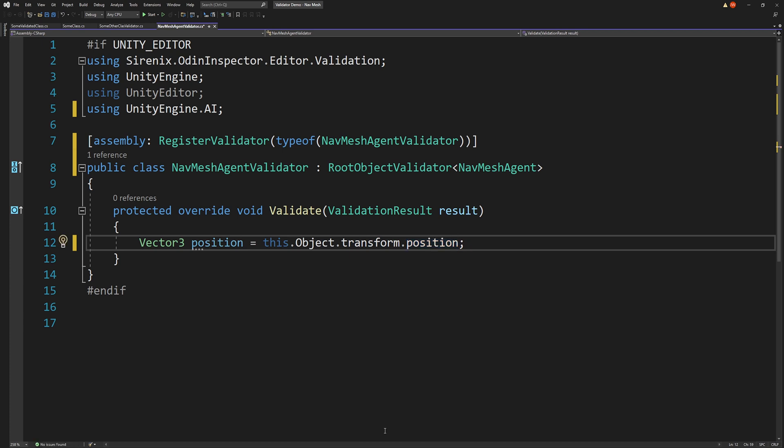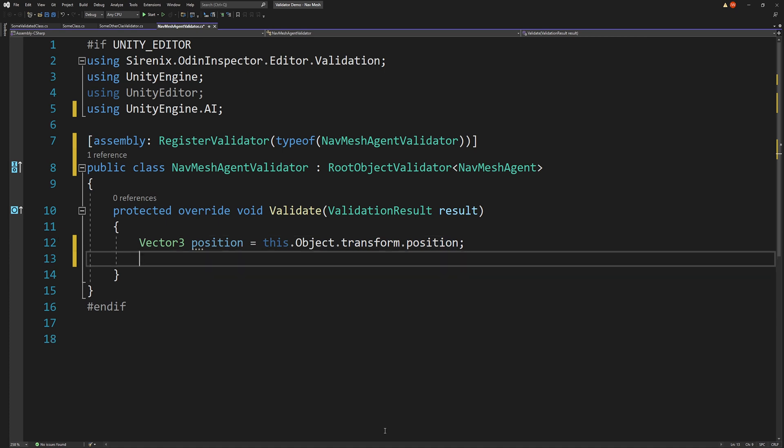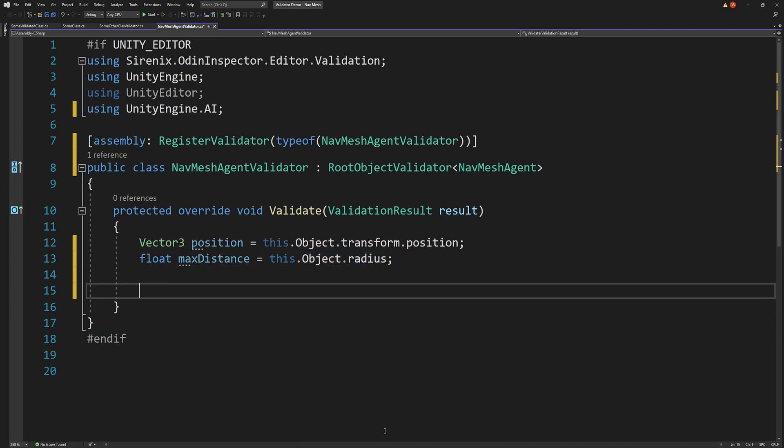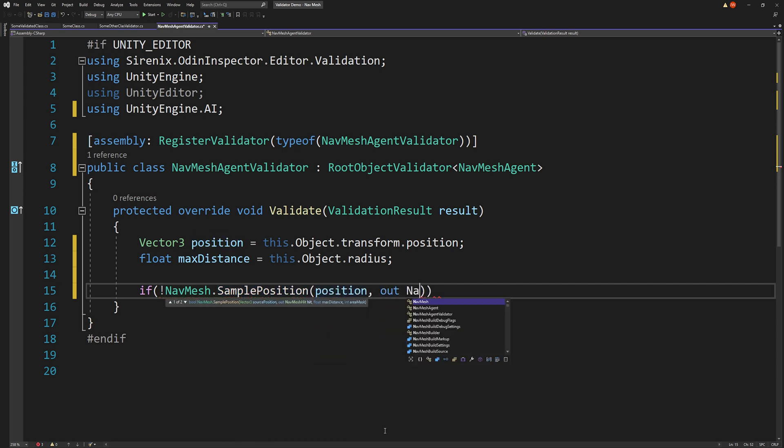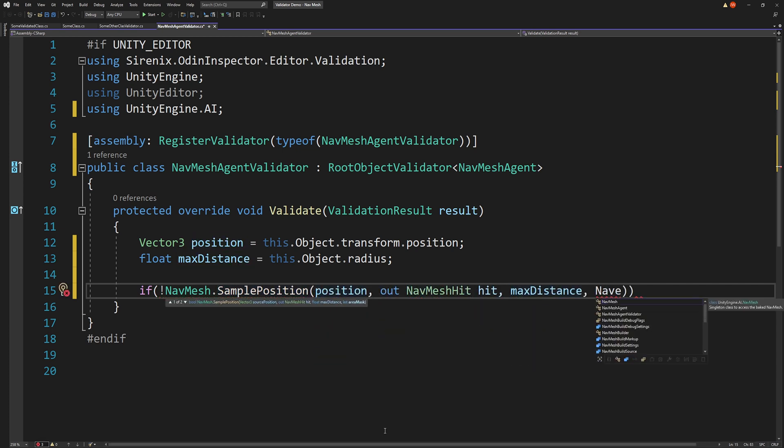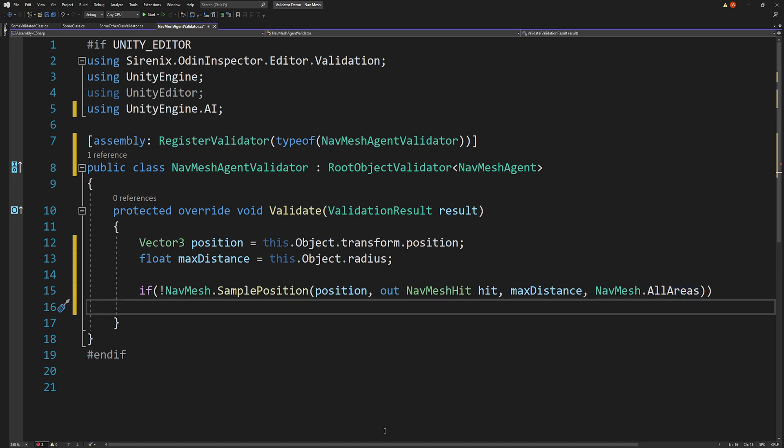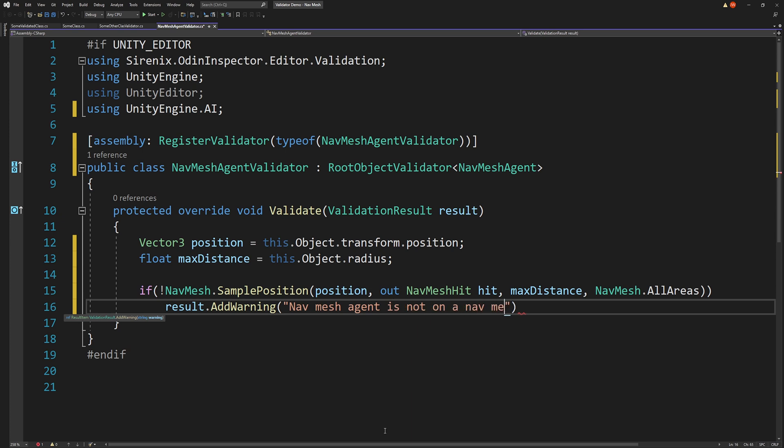Next, to get a reasonable search distance, we can use the radius of the navmesh agent. So our second variable is a float called max distance. Our value will come from this dot object dot radius. Finally, we need to sample the position and see if it's on a navmesh. We'll do this by wrapping the navmesh samplePosition function in an if statement. If the sample position is not on a navmesh, point within the radius is also not on navmesh, then we want to display a warning. This is done simply by calling result dot add warning and providing an appropriate warning as a string.